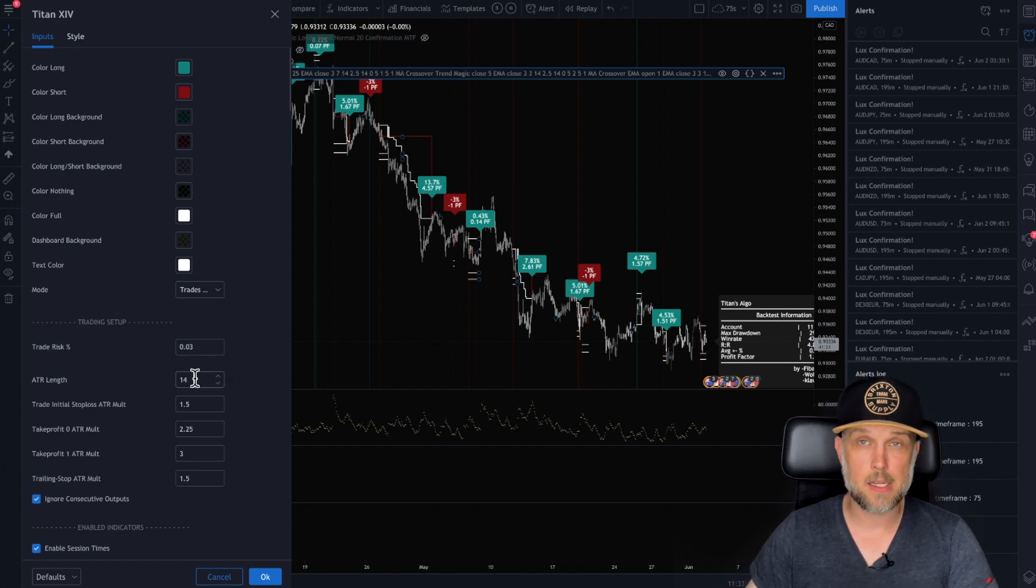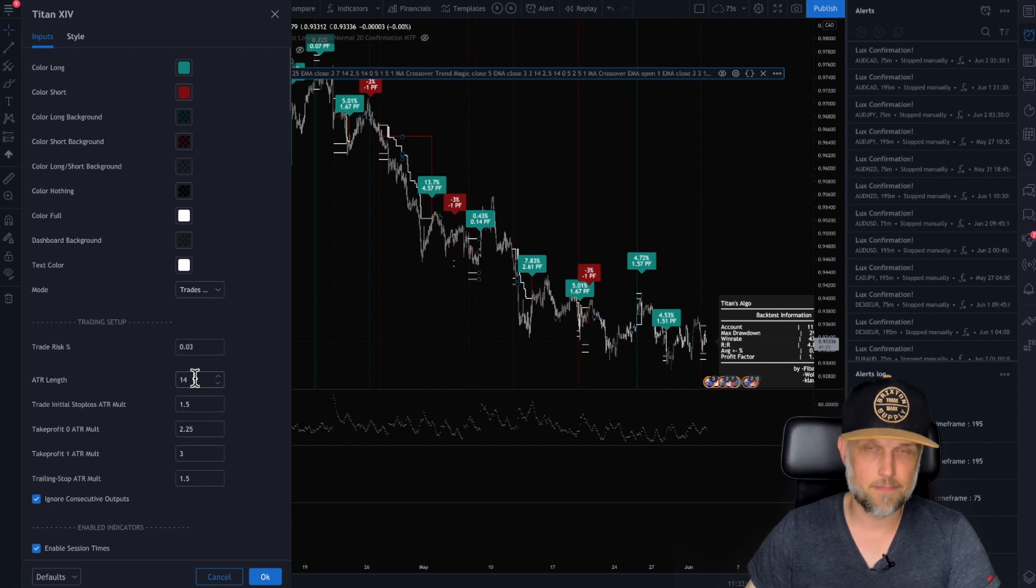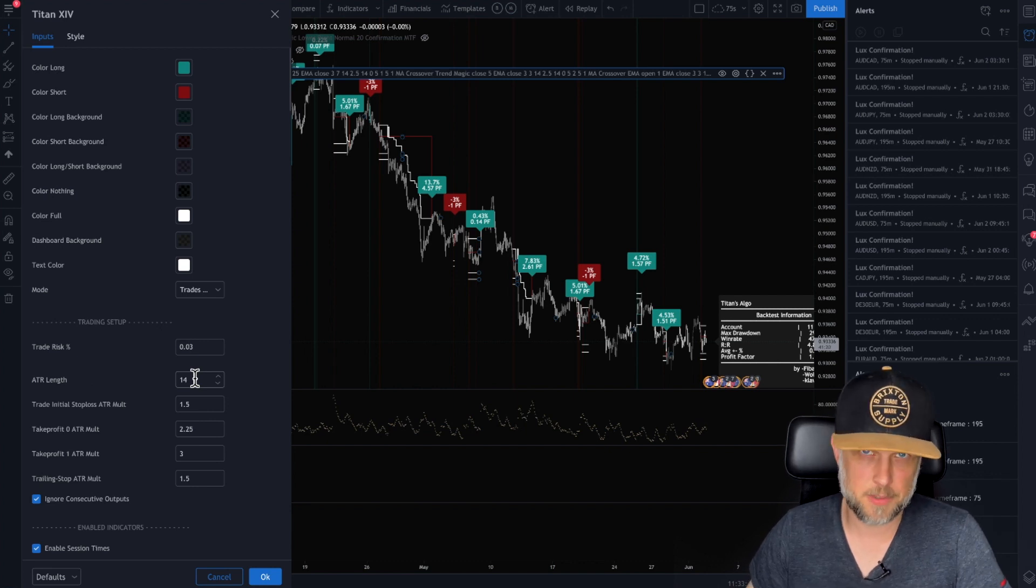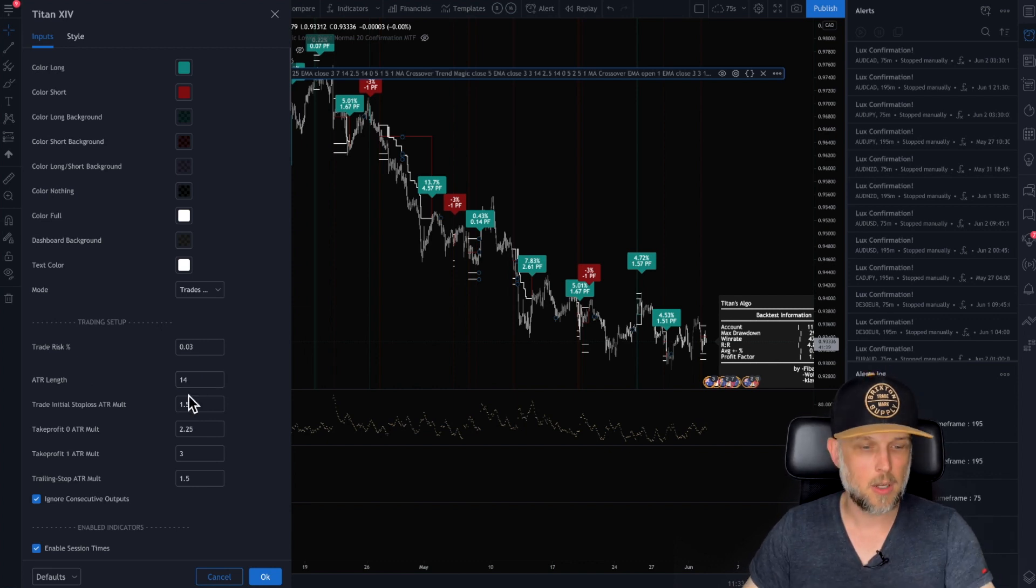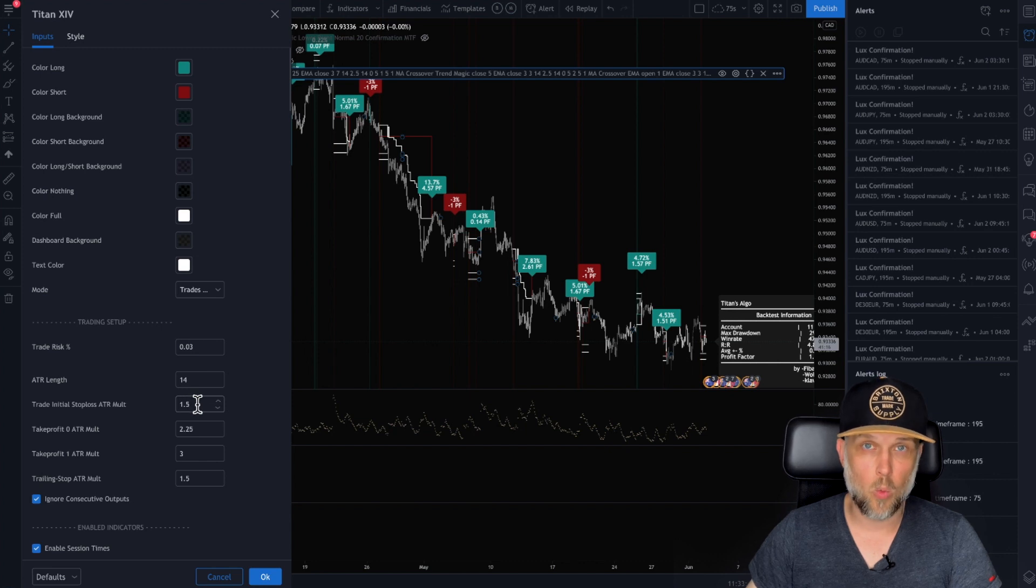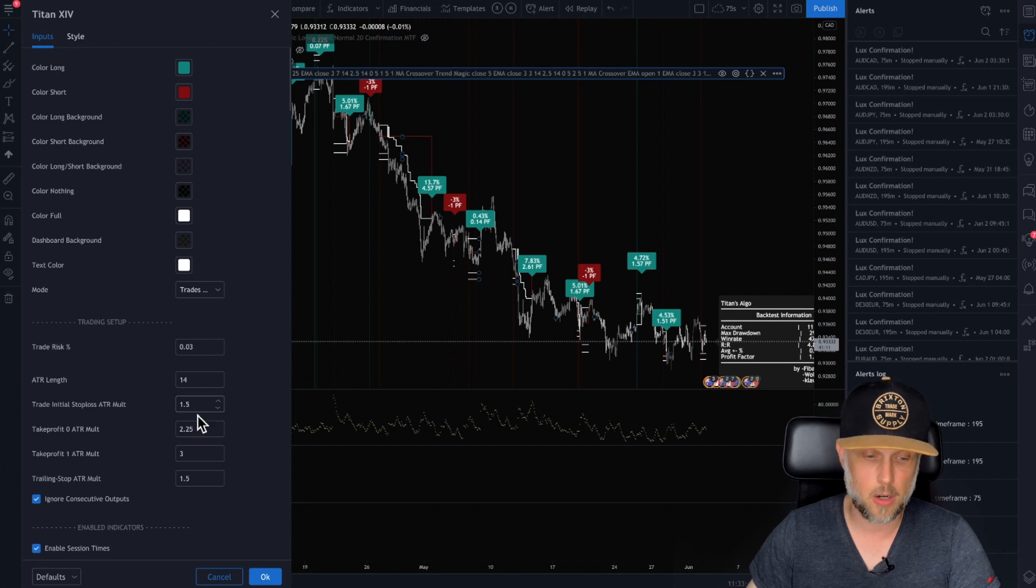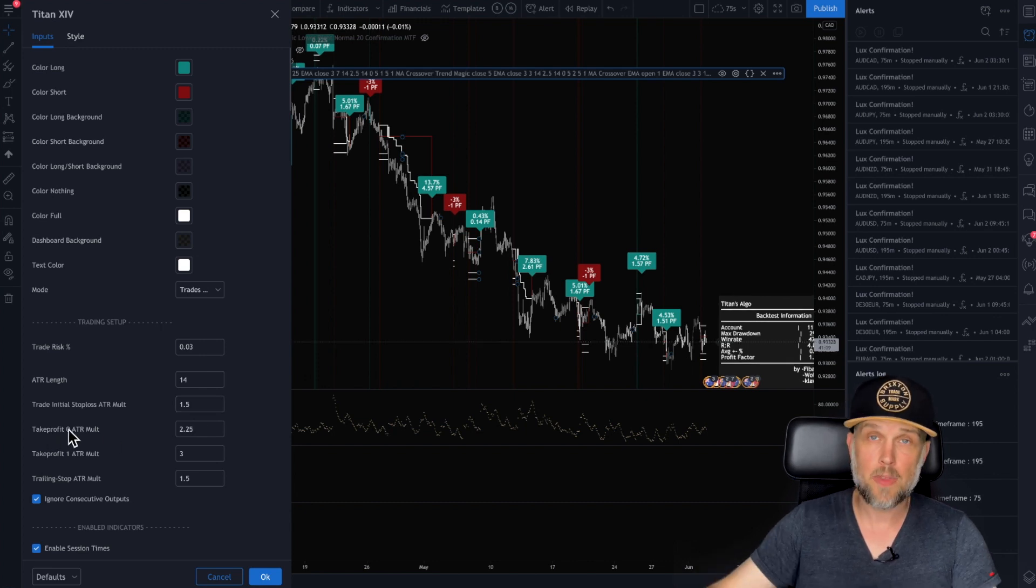So you can say my ATR length 14, that's very standard. What's the initial stop loss supposed to be? And we're saying 1.5 times your ATR. Take profit zero.